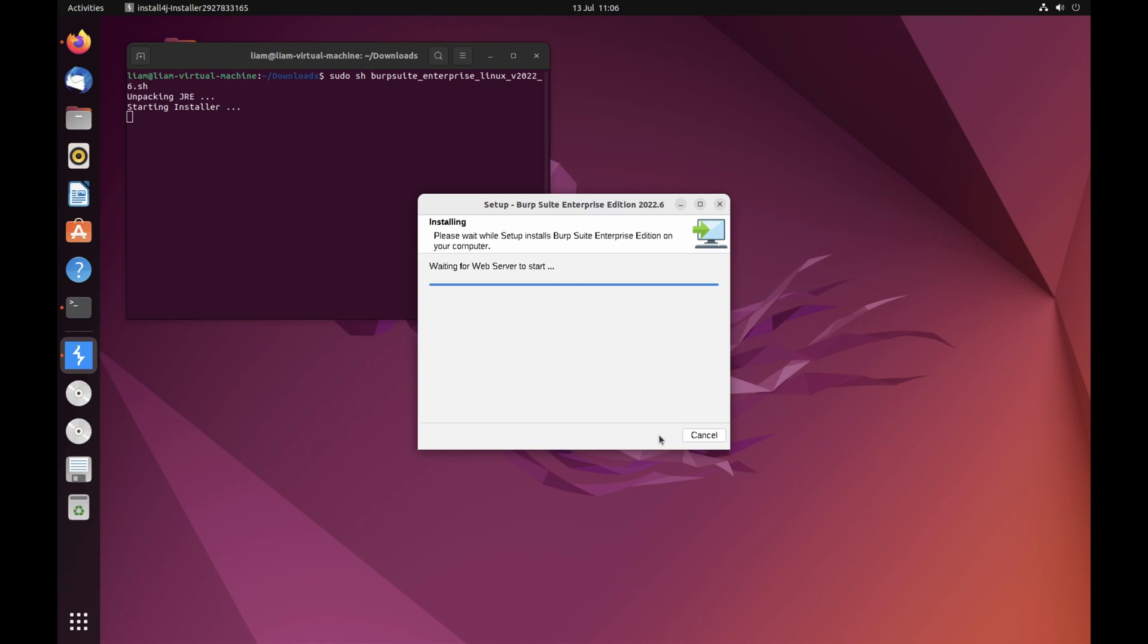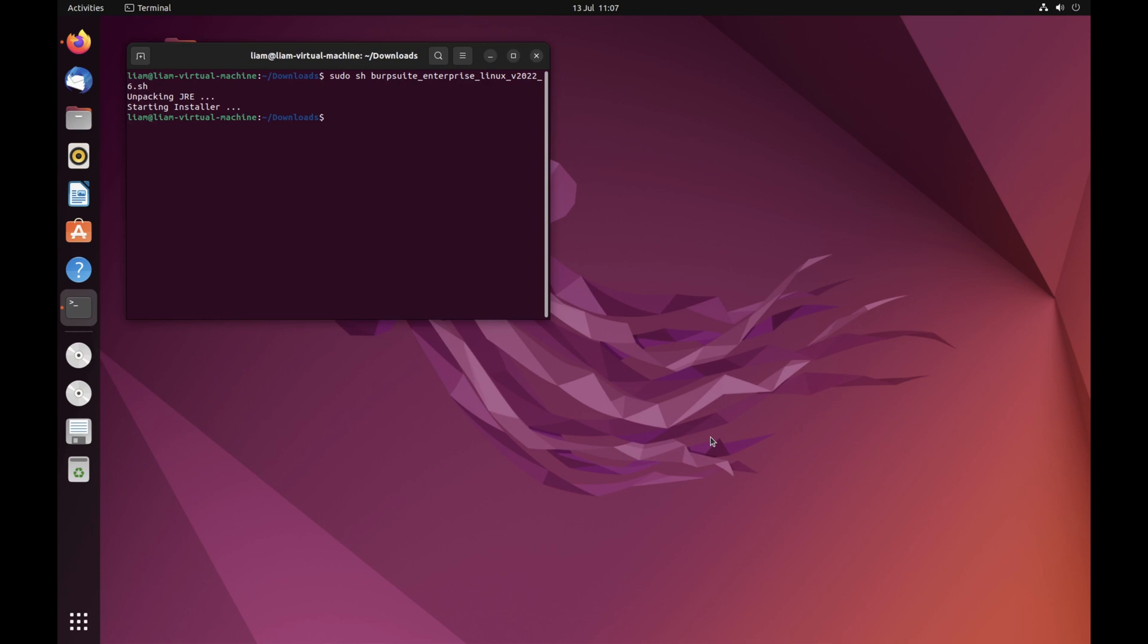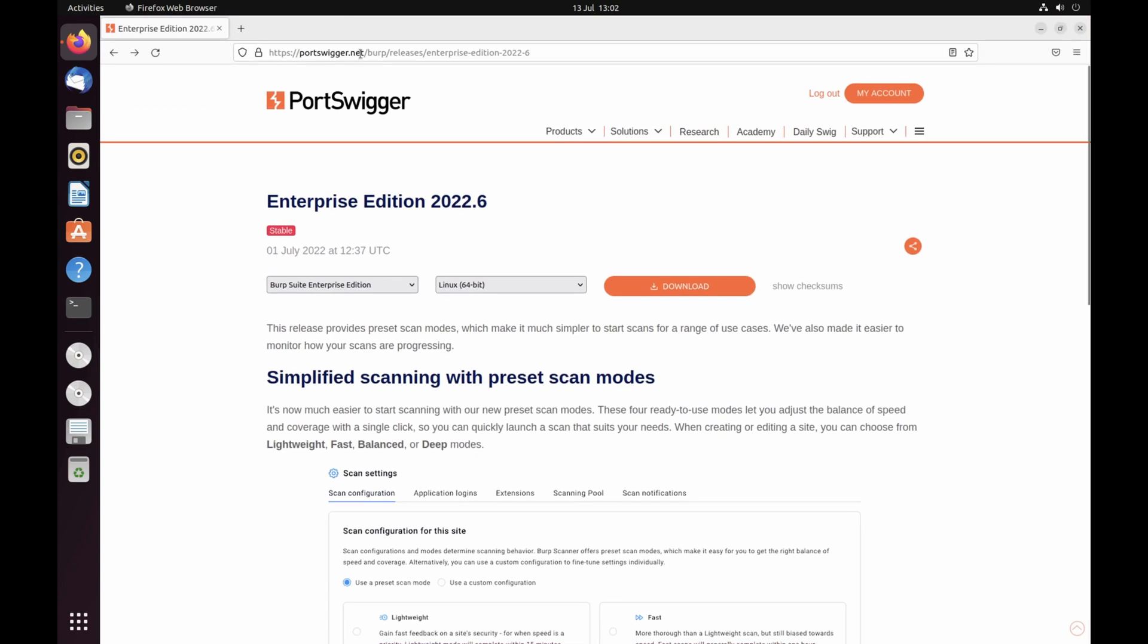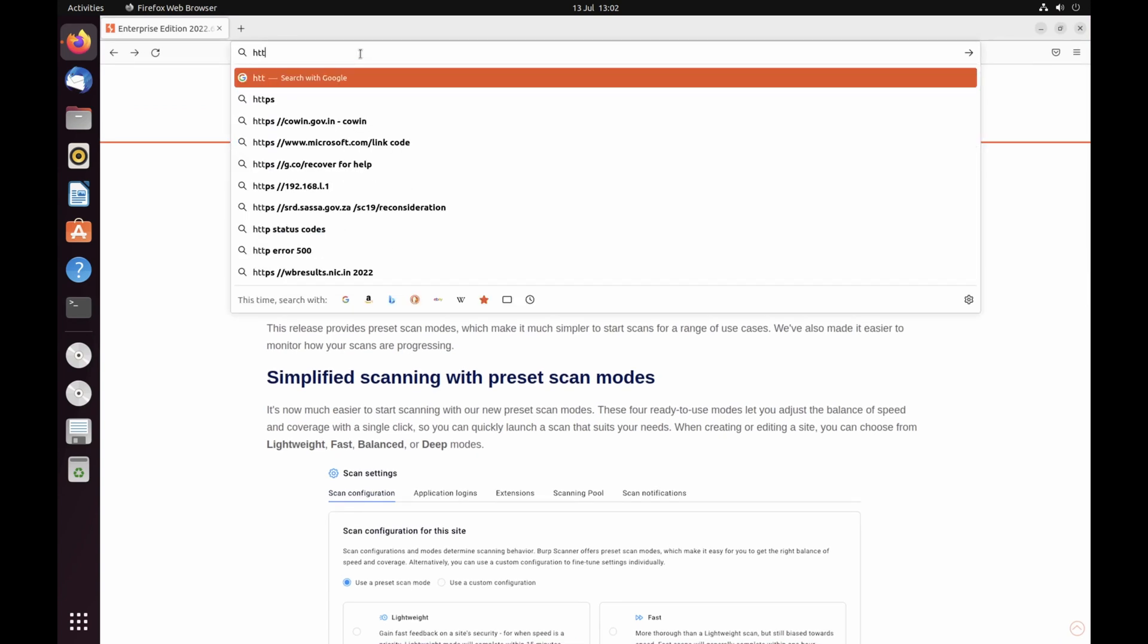If prompted, allow Java to accept incoming connections. Once you have installed Burp Suite Enterprise Edition, you will need to perform some additional configuration in the app itself. To access the configuration page, visit http localhost port 8080 in your browser.